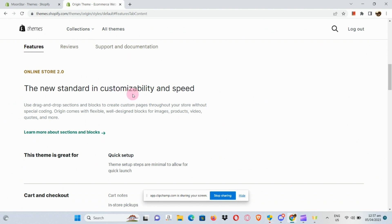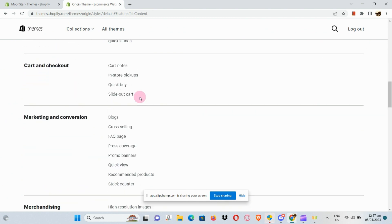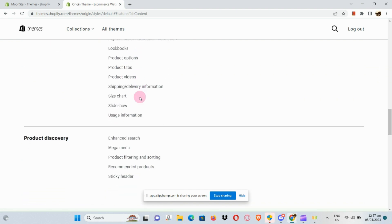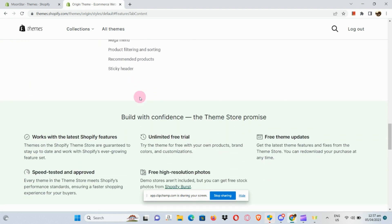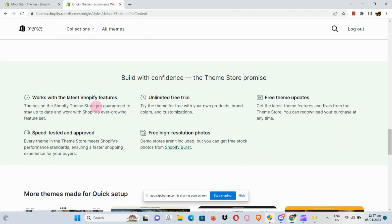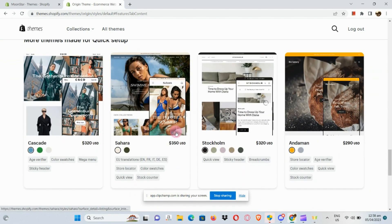This is the new standard in customizability — featuring merchandising, product discovery, and more. It's a free theme, so you don't have to pay for anything, and it also publishes high-resolution photos as well.